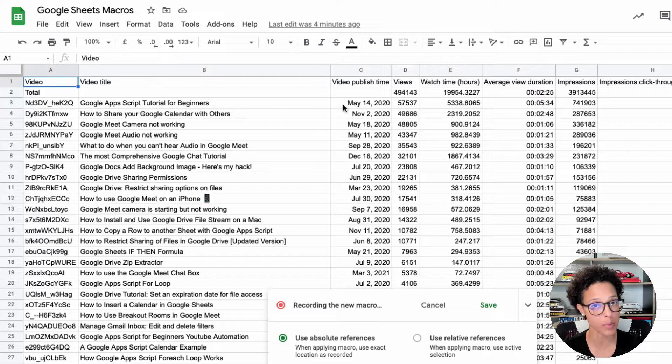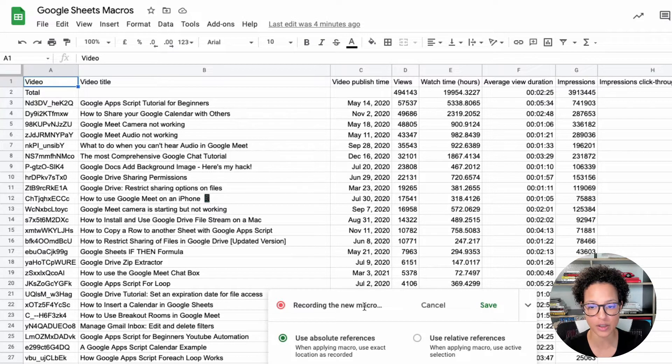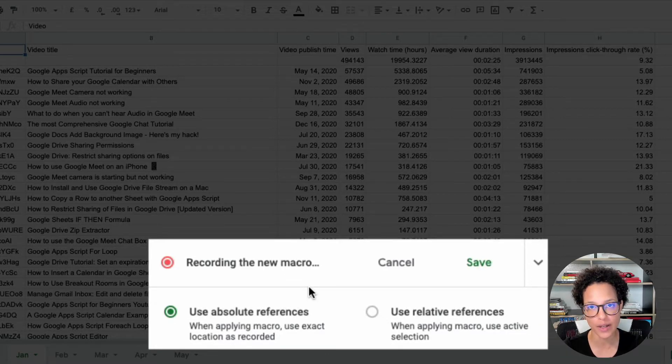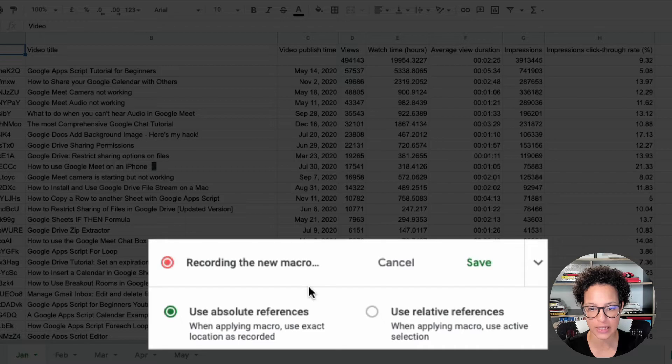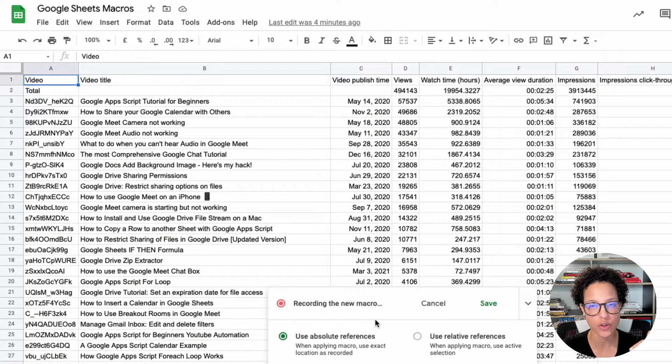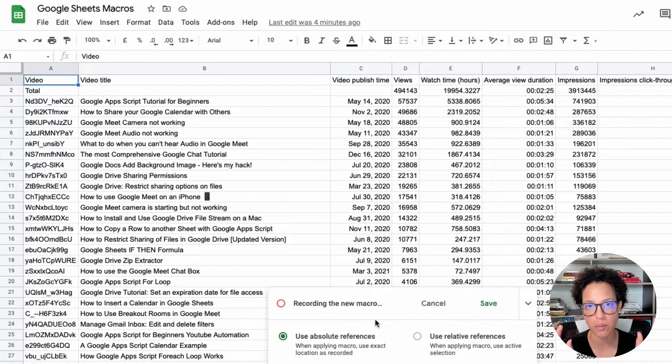We're presented an option to either use absolute references or relative references. Absolute means I'm going to select the first two rows.